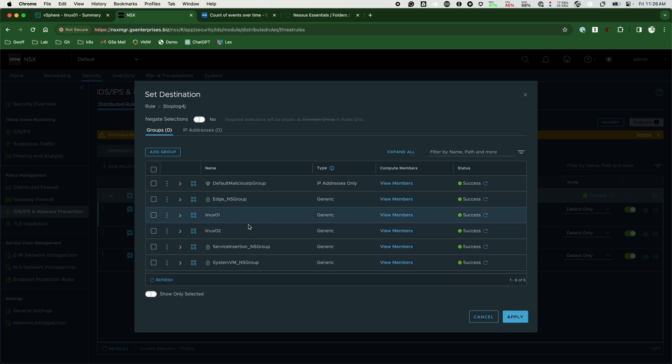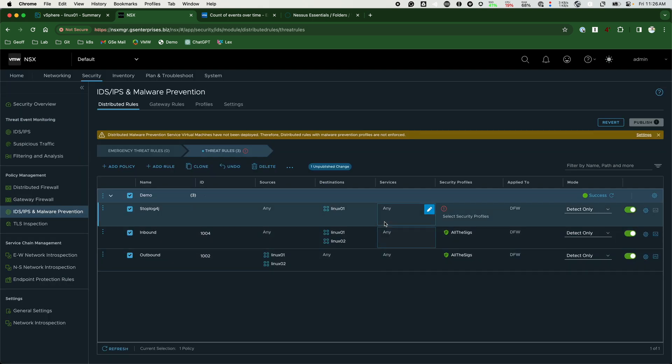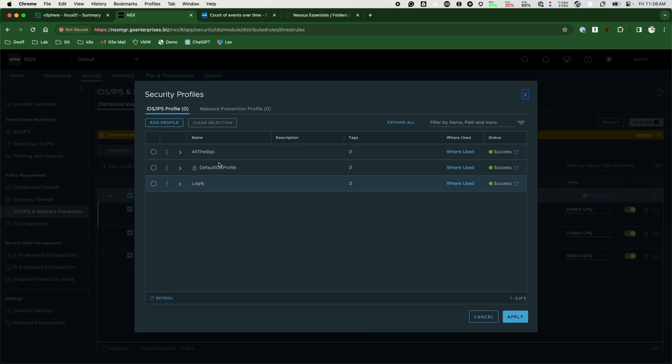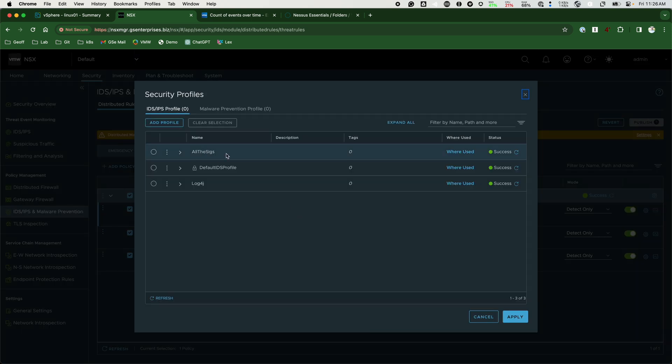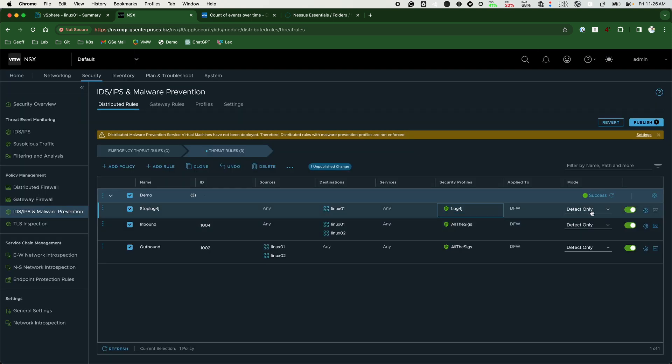We select the group, leave the allowed services to any, and select the newly created Log4j profile. We still have the previous rules checking and detecting on all signatures.